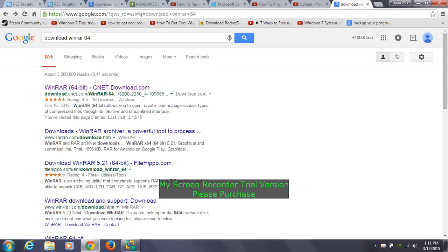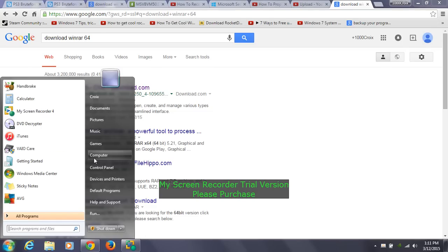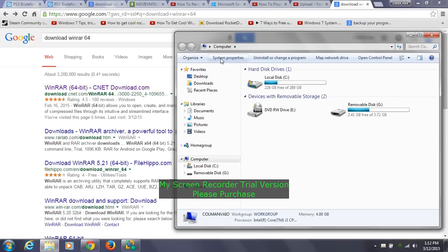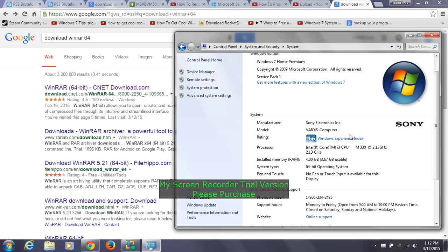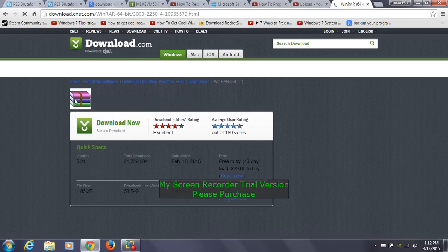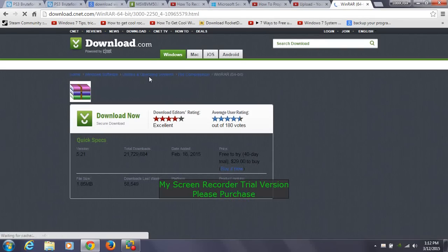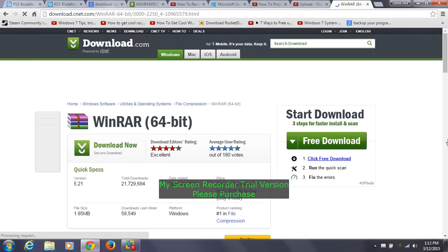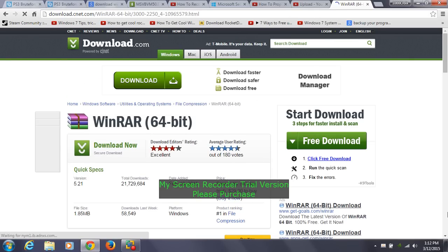If you're not sure which operating system you're running, go to your computer icon, go to 'Computer,' then 'System Properties,' and it'll give you the specifications of your computer. It'll say 'system type: 64-bit operating system' — which is mine. If yours is 32-bit, it'll say 32-bit. Then click the link and it'll take you to this site here, which is CNET — a very safe site, so we don't have to worry about bugs or viruses.